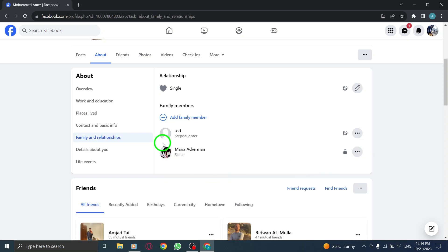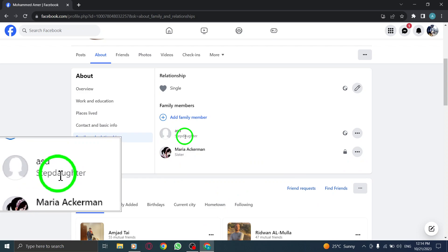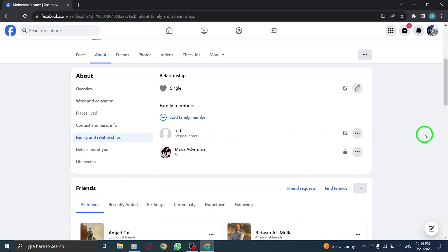By following these simple steps, you can effortlessly include your stepdaughter as a family member on your Facebook profile using your PC.